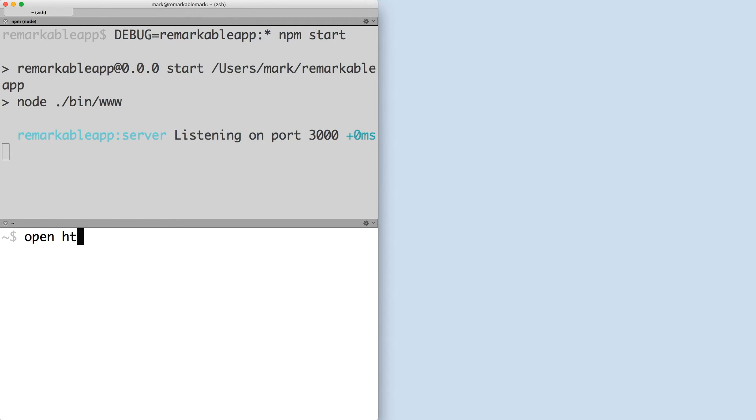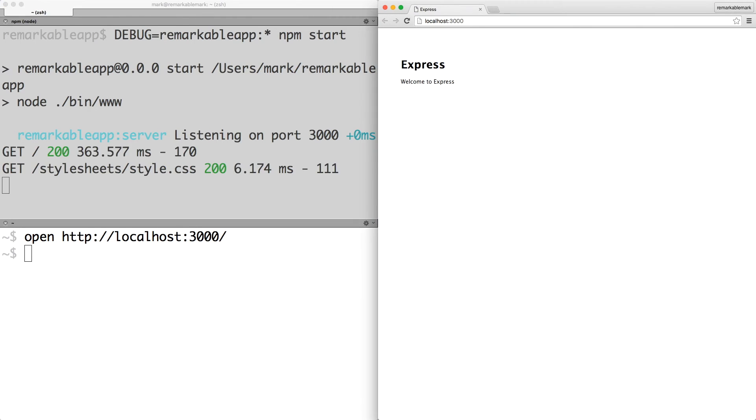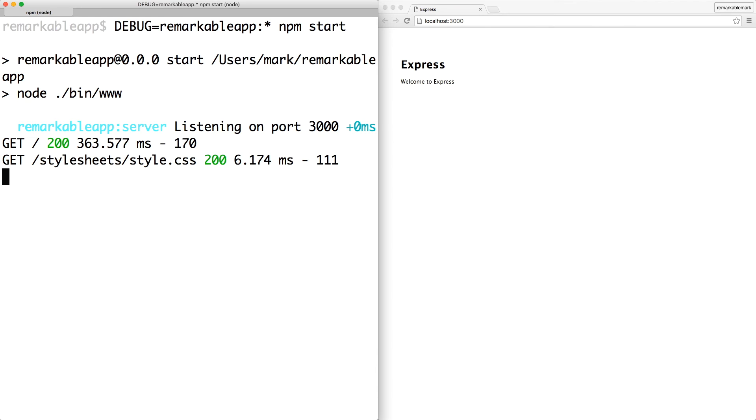You can view your app by going to localhost port 3000 in your web browser. To stop your web app, press Ctrl-C.